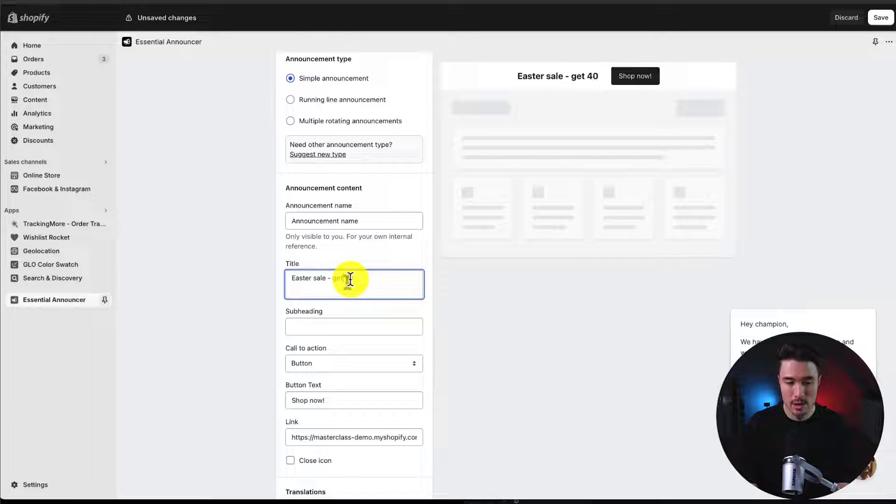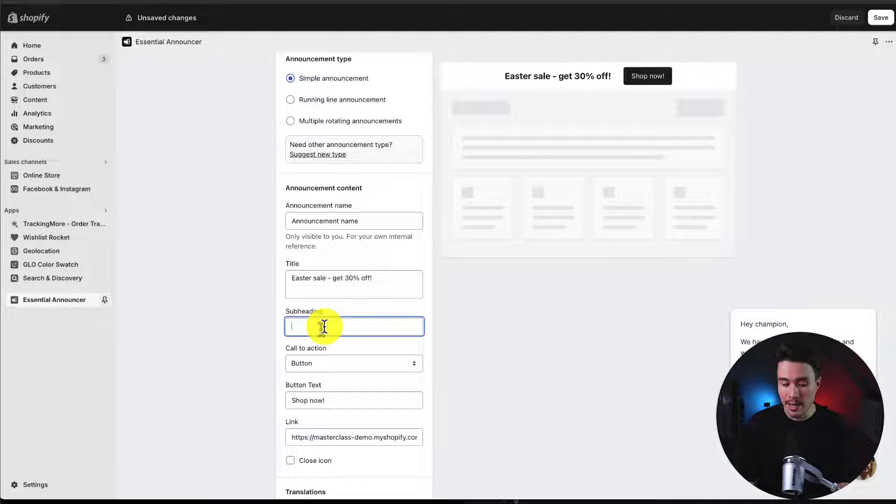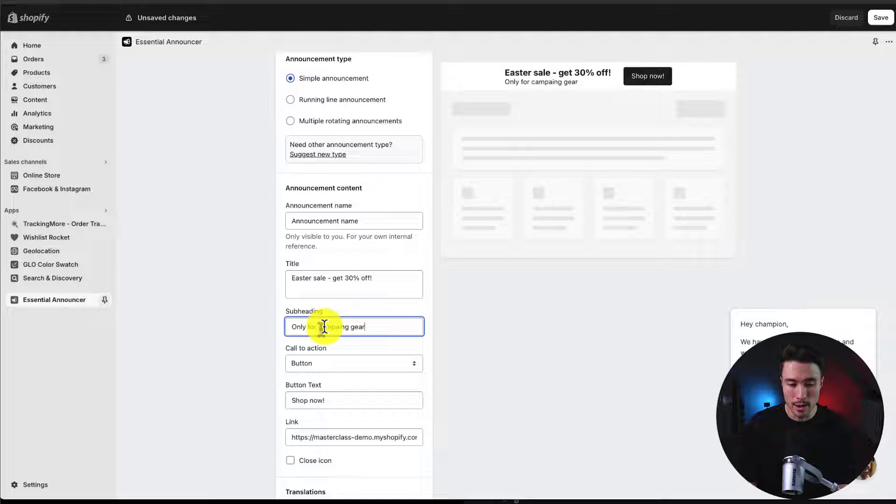I'm just going to say get 30% off. We can also add a subheading. Maybe it's only on a specific collection, only camping gear.